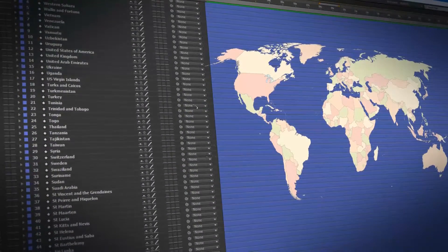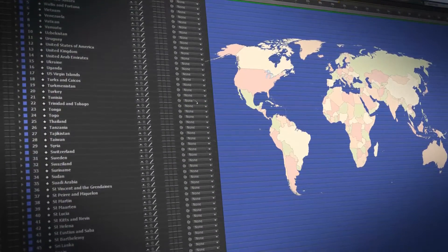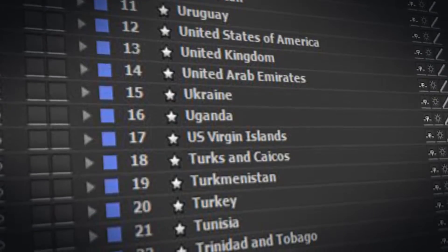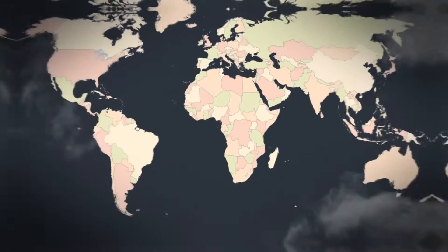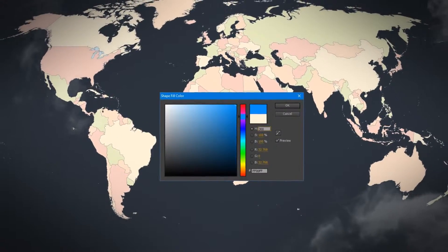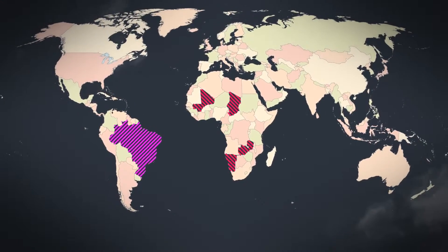The project contains absolutely all countries of the world. In addition, each country is configured individually.